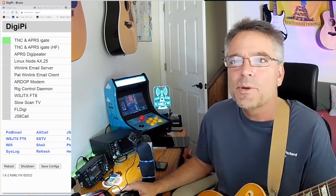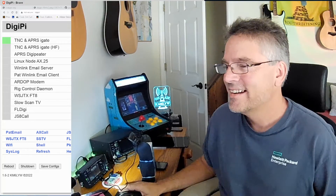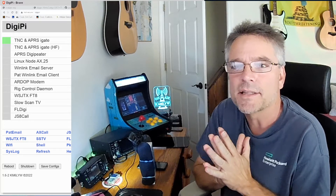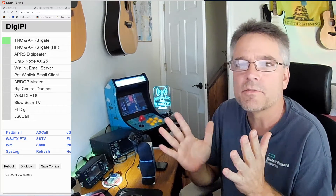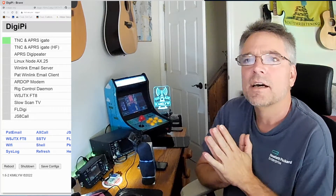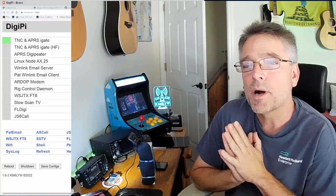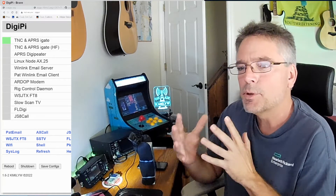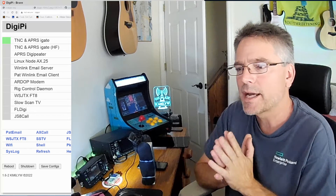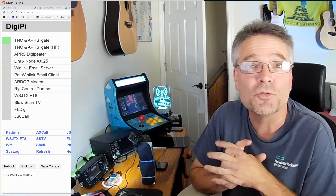Let's get back to: how do we browse the web using nothing more than a radio? We're going to leverage the bulletin board system on the DigiPi. There's a few pieces of bulletin board software — there's the Linux Node stuff the DigiPi implements, and there's also LinBPQ, another popular bulletin board. A lot of these bulletin boards have plugins where you can run stuff on them. In this case, we're going to run a web server.